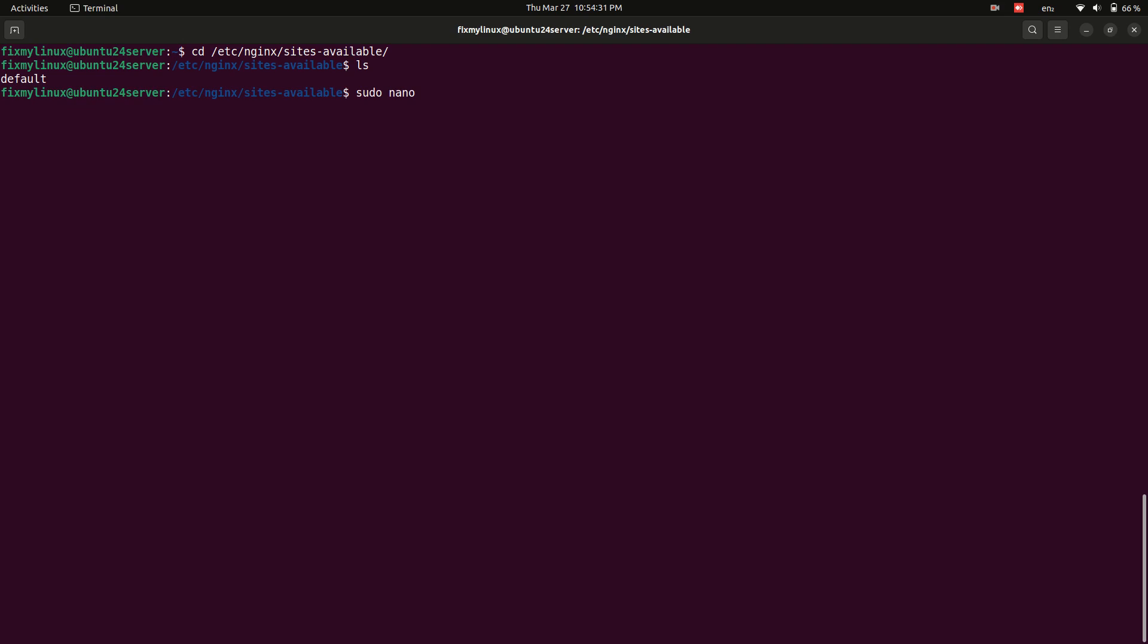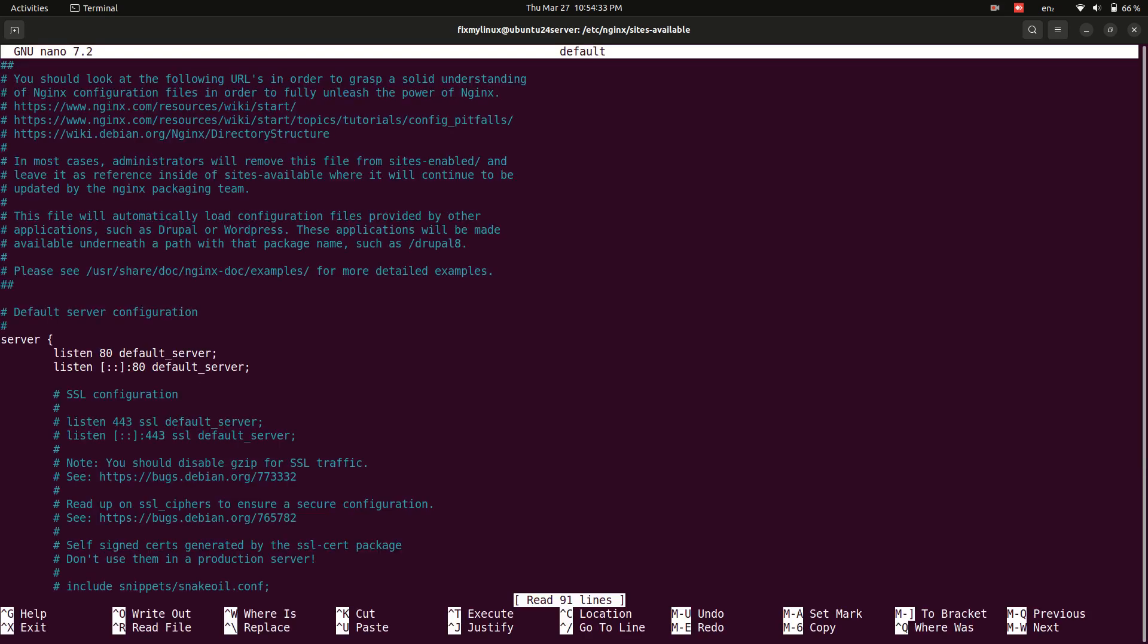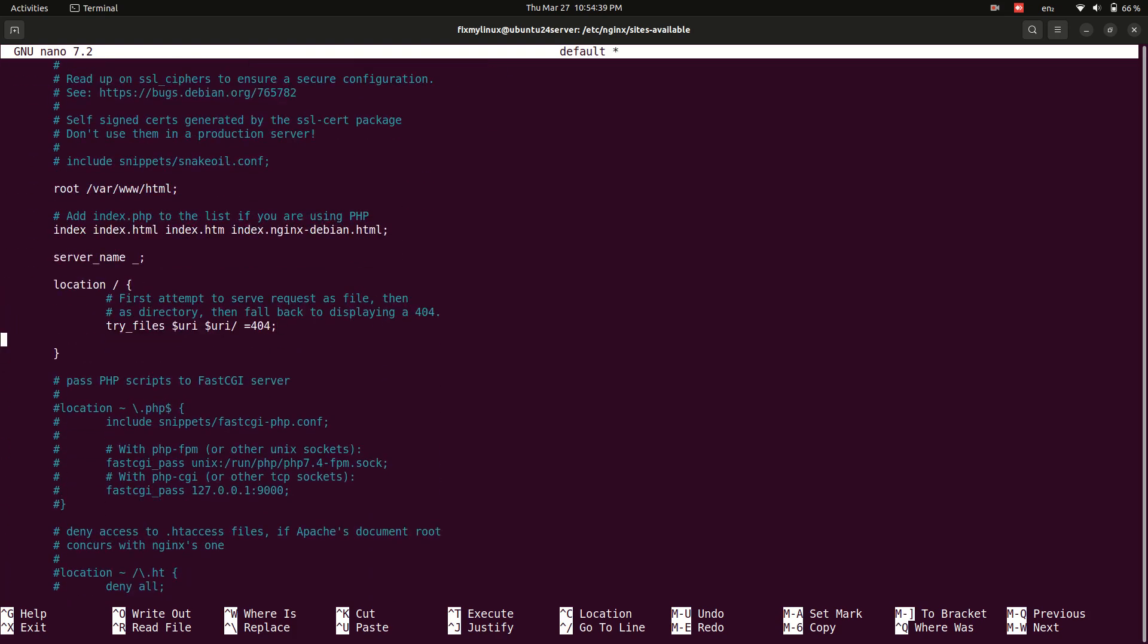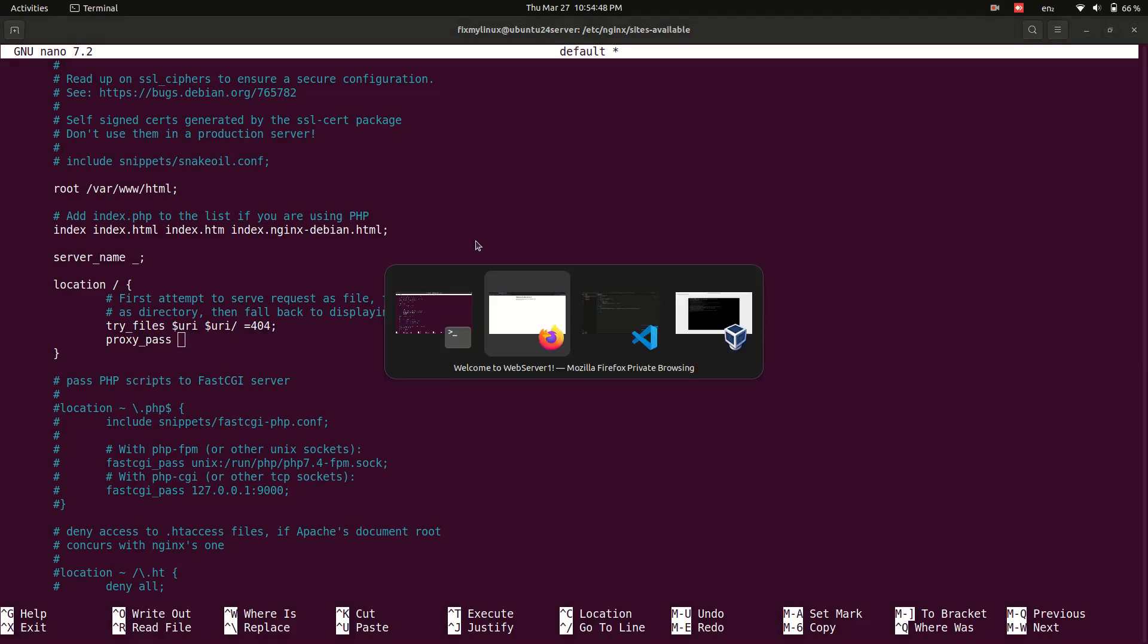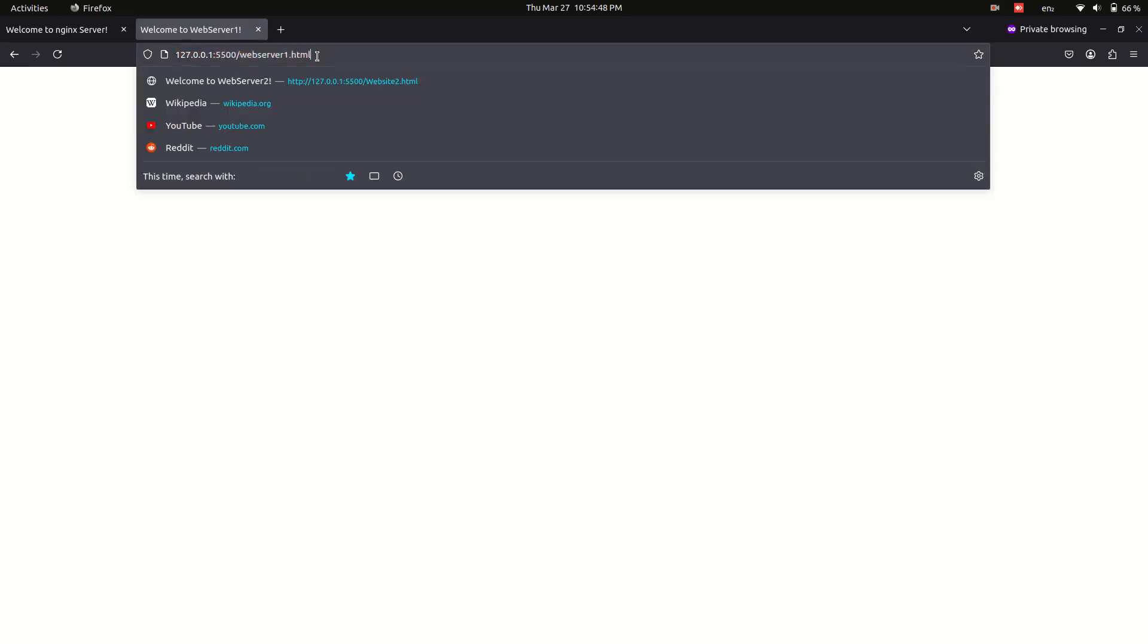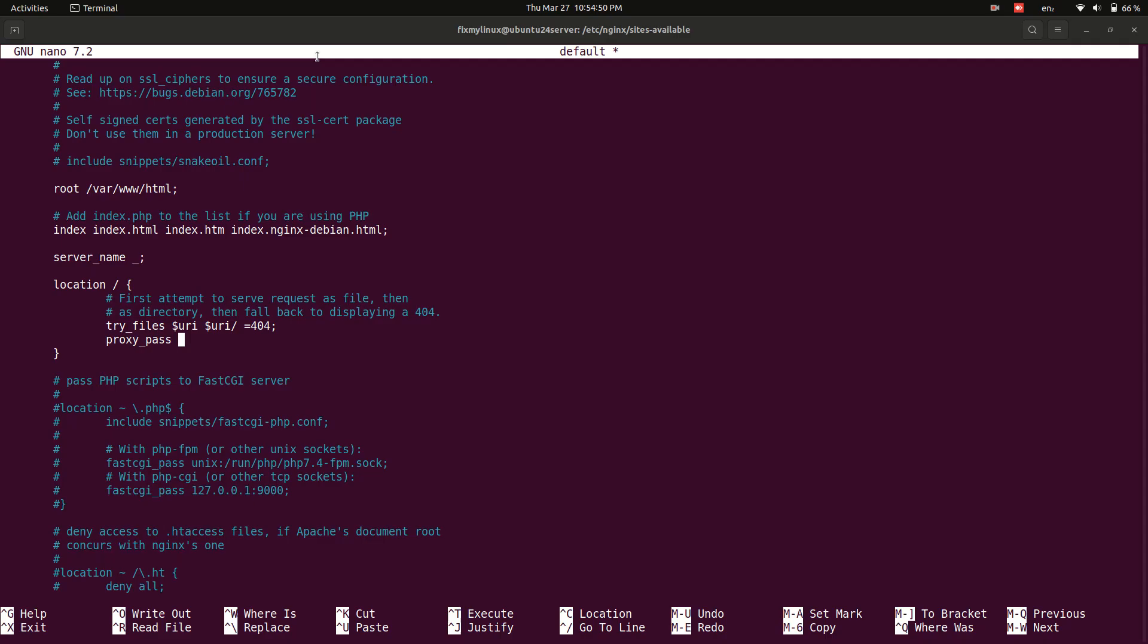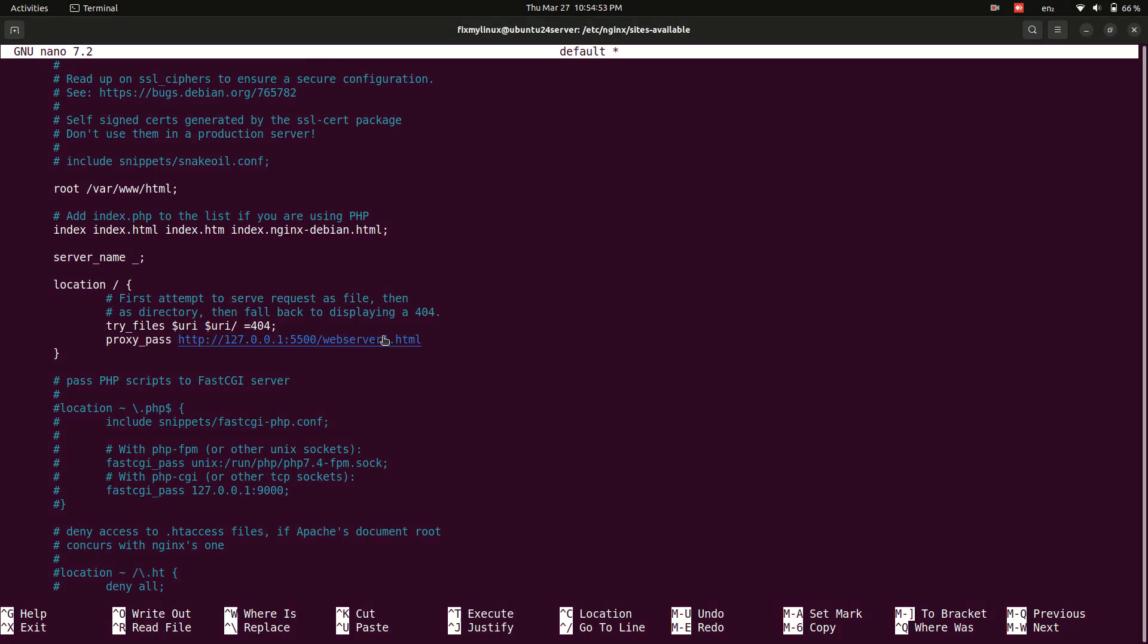Locate the location block using the arrow keys and add the following line: proxy_pass URL to pass proxy connection. Replace URL to pass proxy connection with your actual URL. For example, proxy_pass http://192.168.56.1:5500/webserver1.html.